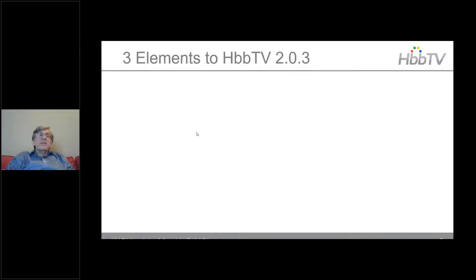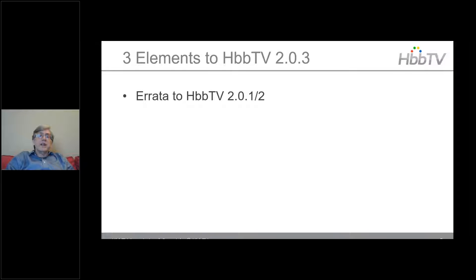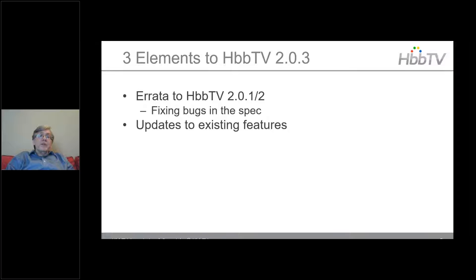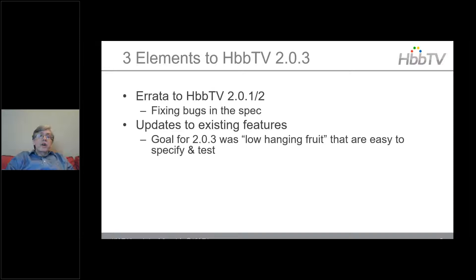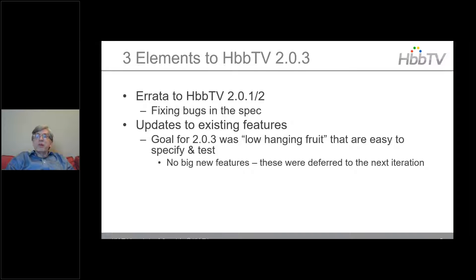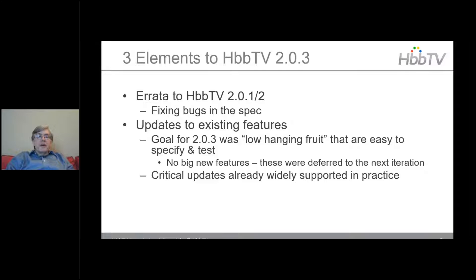There are three elements to 2.03. The first is errata to the previous specifications 2.01 and 2.02 — basically fixing bugs in the spec. Then there are updates to existing features; the goal for 2.03 was low-hanging fruit that is easy to specify and test, with no big new features — those were referred to the next iteration. The critical updates are already widely supported in practice. There is only one small new feature.